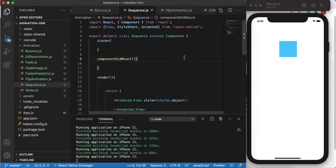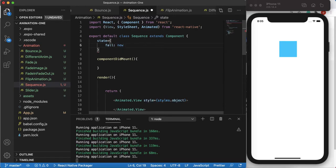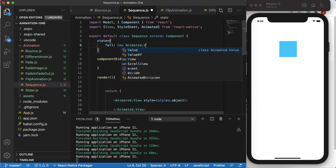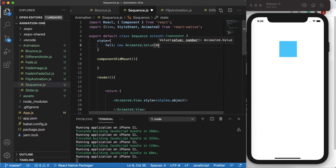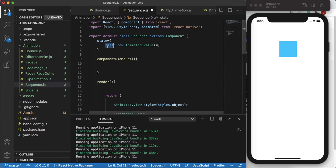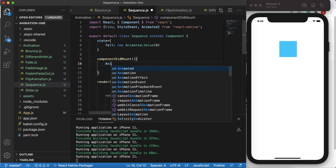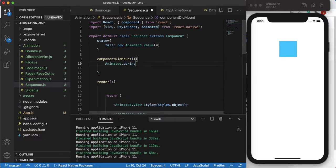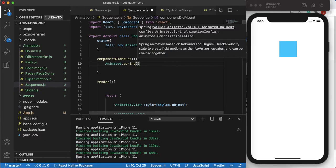Now we want to do animation and have the object fall down. To do that we need to declare a state variable. I'll call it 'fall' and create a new Animated.Value starting from zero. To animate this value we'll be calling Animated.spring — instead of timing — this time.